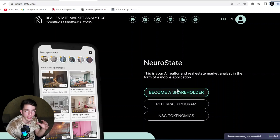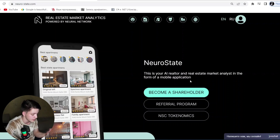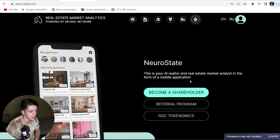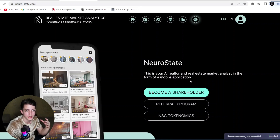I am now at the NeuroState website. NeuroState is your AI realtor and real estate market analyst in the form of a mobile application. With it you can become a shareholder and invest using a TRC20 contract address, and after that withdraw and get a profit. The basis for creation of the application was the fact that neural networks have technically reached a new level of capabilities, and their successful experience in other areas has shown that the time has come to apply neural networks in the traditional real estate industry.